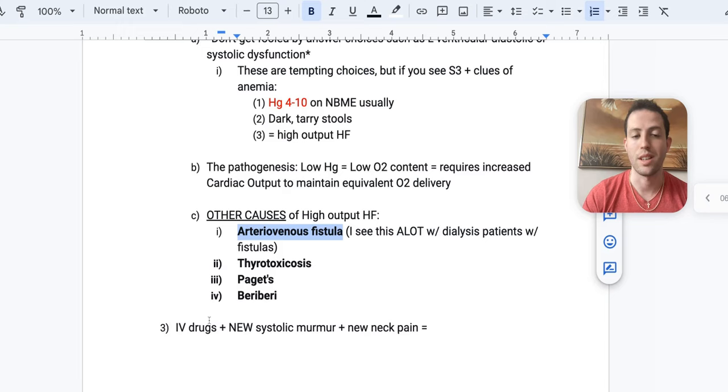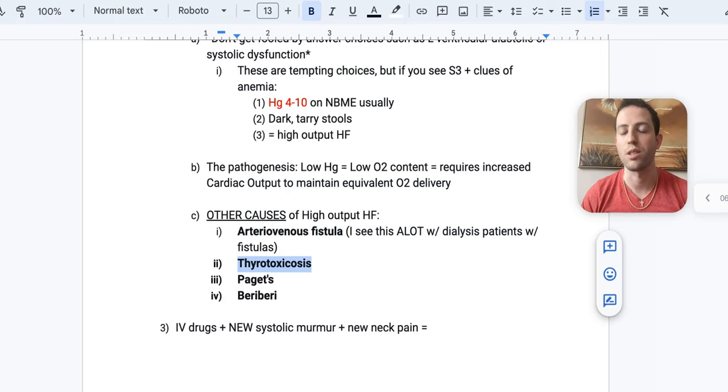Next is thyrotoxicosis. All the catecholamine release, as you can imagine, can cause the heart to work extra hard. So high output heart failure.